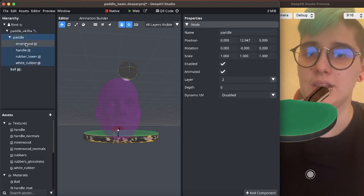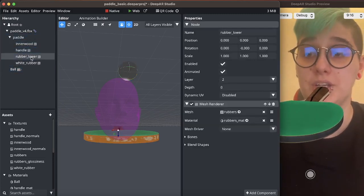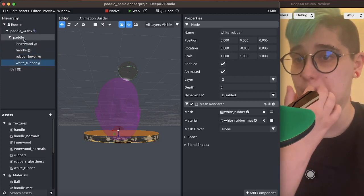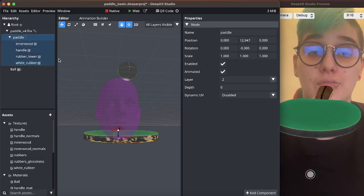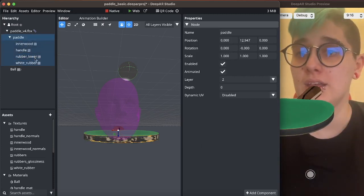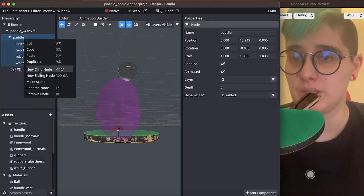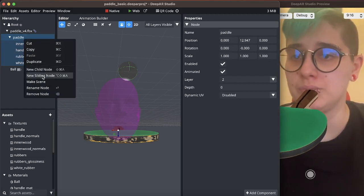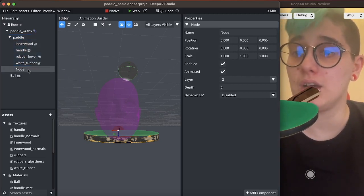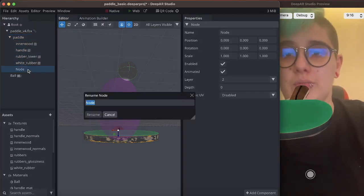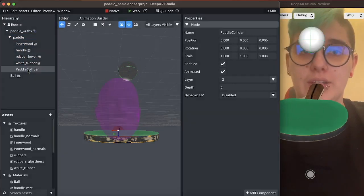Paddle has multiple objects and the simplest way to create a collider for the paddle is to create a new game object or a new node and I will name it Paddle Collider.